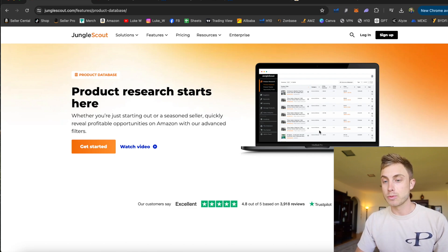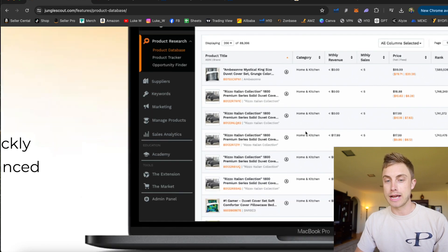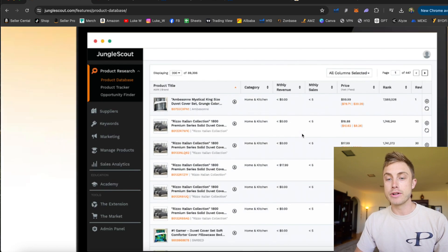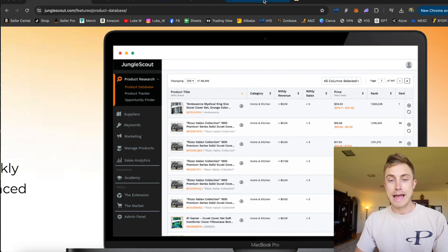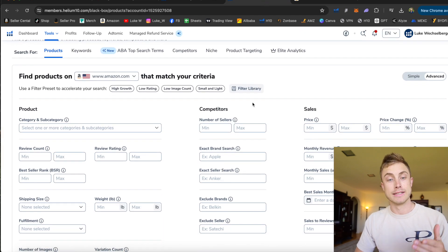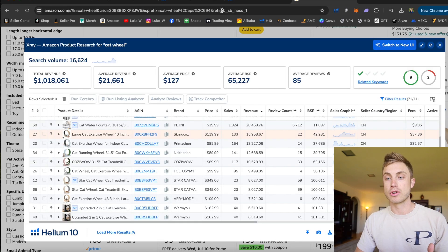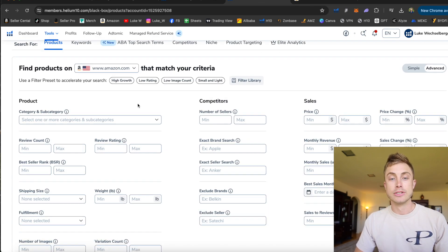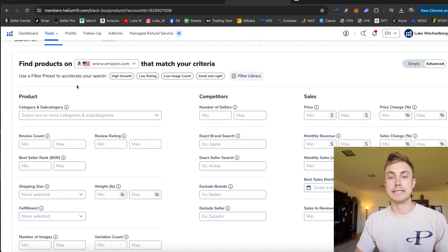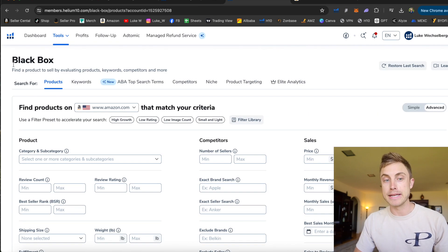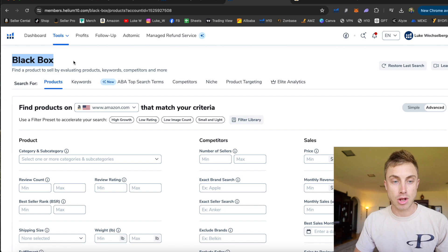So this is where if I zoom into this image, you can actually see what you're able to do here is put in different filters. And I have Black Box pulled up here. This is the secondary tool that I need to use along with this Chrome extension to verify and find products. So this is where it all starts. This is the actual product database, which Jungle Scout has as well. Helium 10's is called Black Box.